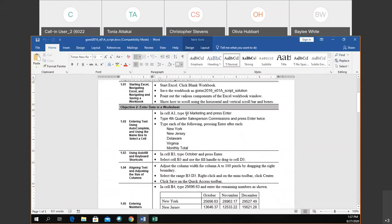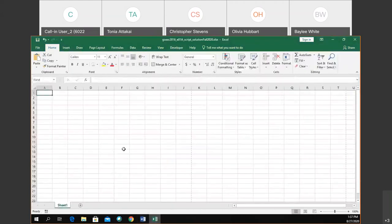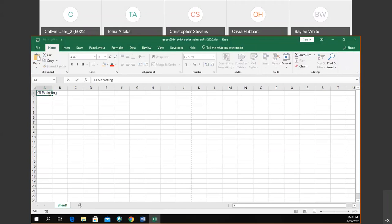The instructions say to go to A1 and type 'GI Marketing' then press Enter. When you press Enter it moves down to the next cell. There is another enter option — in the formula bar there's a checkmark that is also called 'Enter.' If your instructions say 'click Enter,' they mean click that checkmark, which keeps you on the same cell. 'Press Enter' means the keyboard key, which moves you down. That's an important distinction.